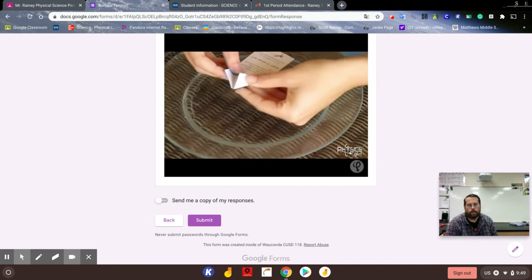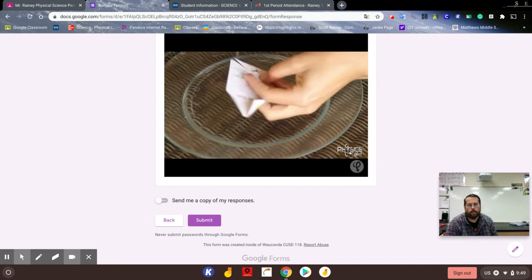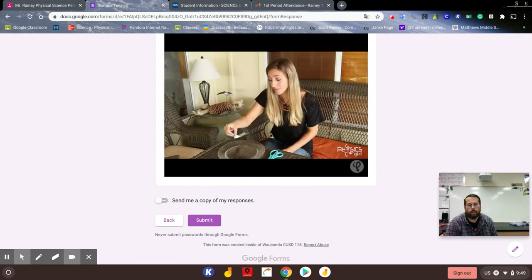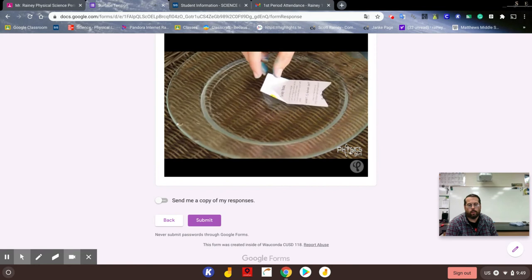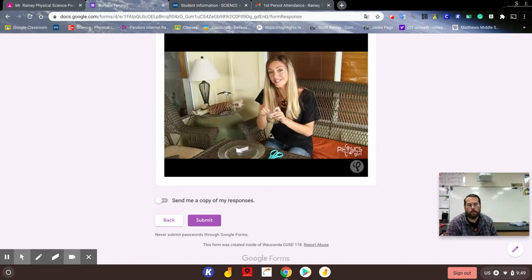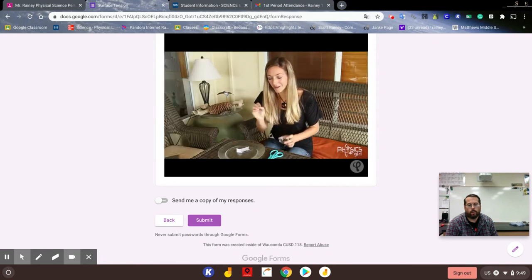This one's fun. Make a little boat out of a card and then place the boat on the surface of the water. Now use your soap to break the surface tension and power the boat.